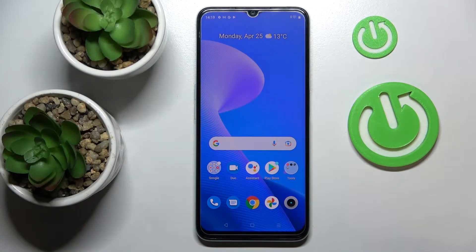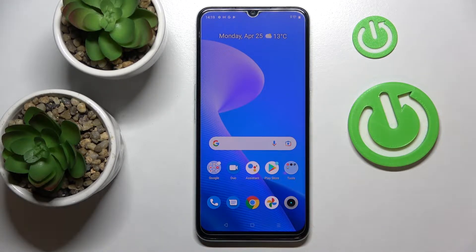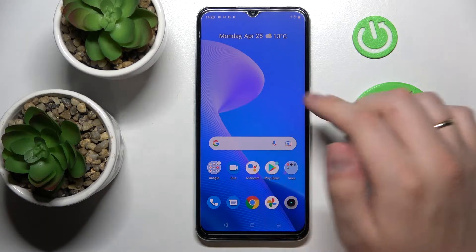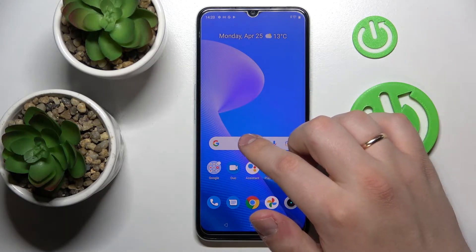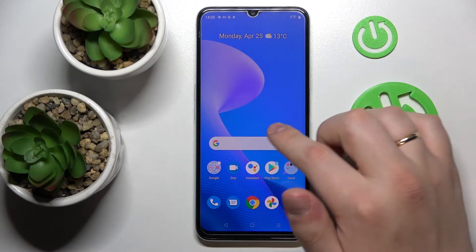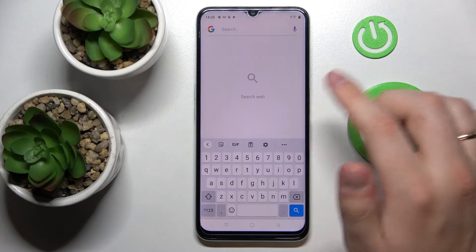Hi everyone! Today I have this Realme C35 smartphone in front of me, and in this video I would like to show how you can activate the keyboard clipboard on this device. In order to do that, all you got to do is open up the keyboard basically anywhere. I'll use this Google search bar for such purpose.